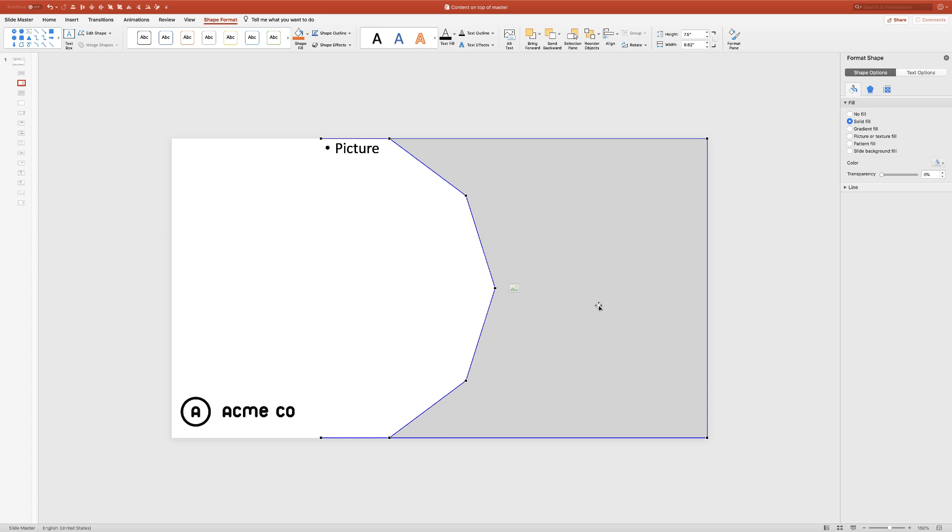You can also edit the points of any placeholder as well. It looks like I missed a couple things on the end, but you get the point. As long as you select the image placeholder first, then you can use other shapes to make your custom cutout.